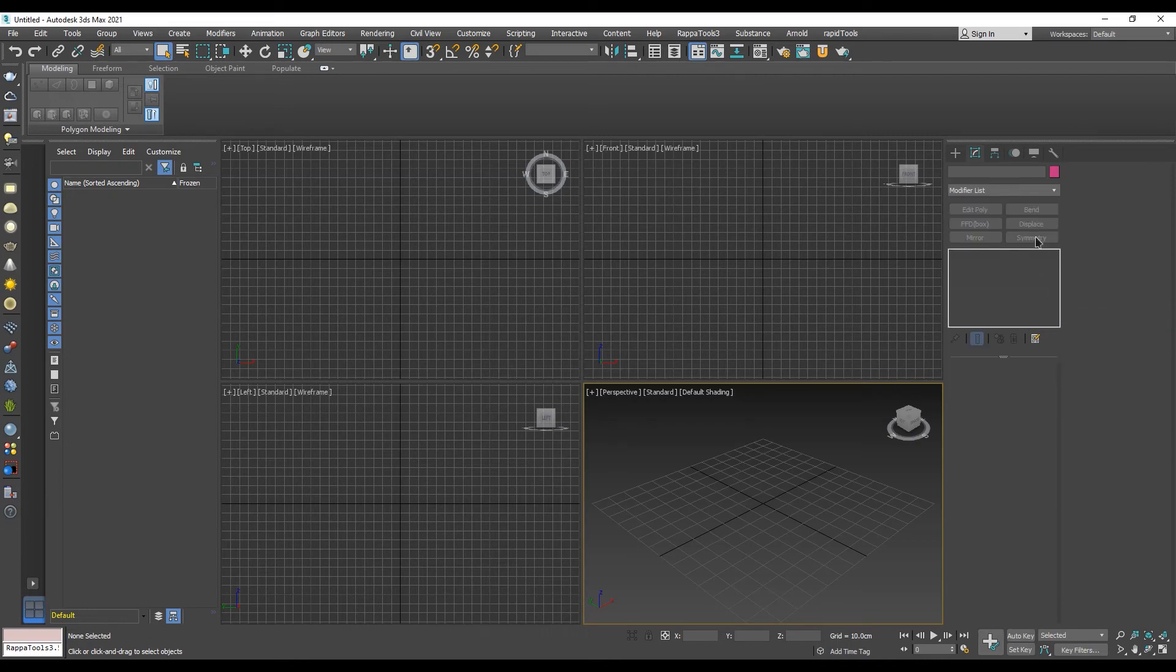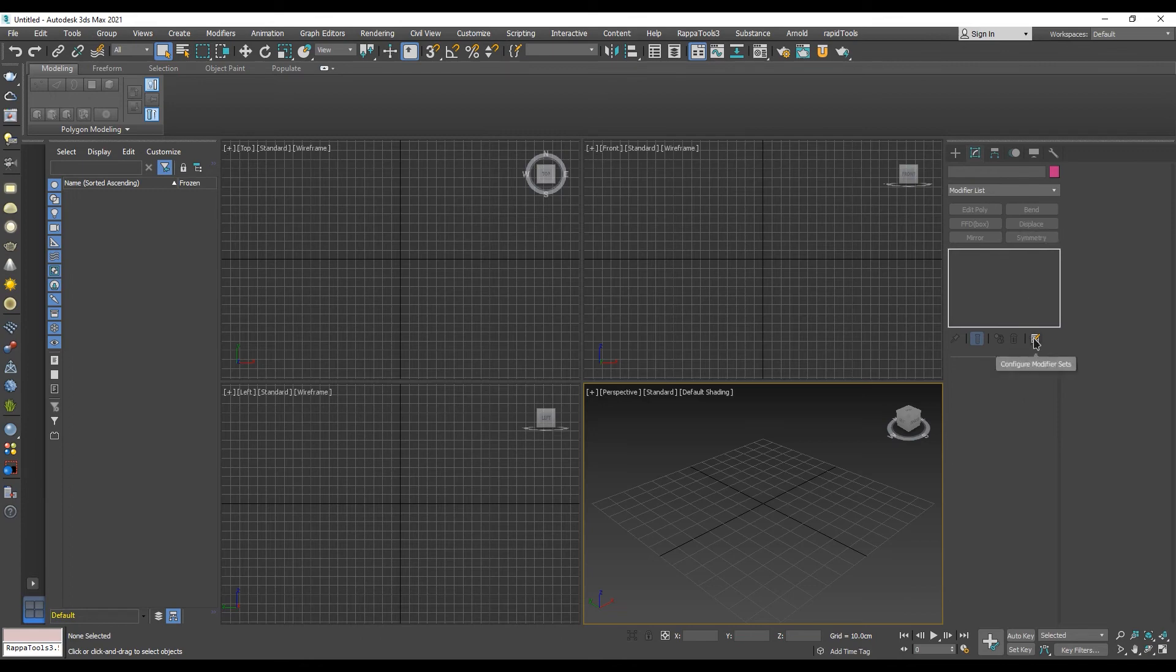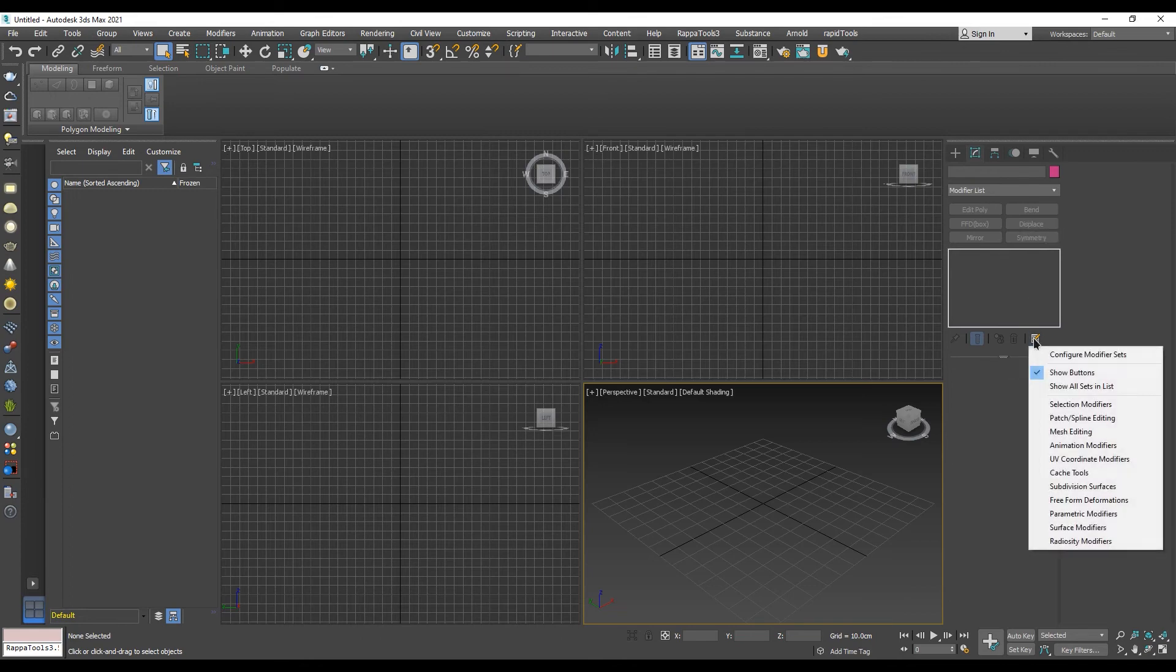These are the buttons on which we will place the modifiers. In order to do so, we need to click on the Configure Modifier Sets button.